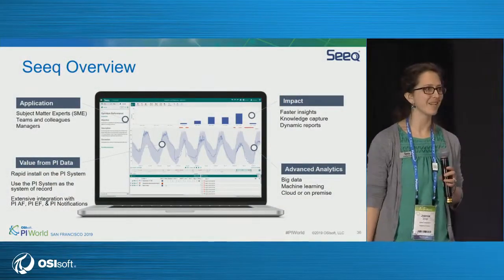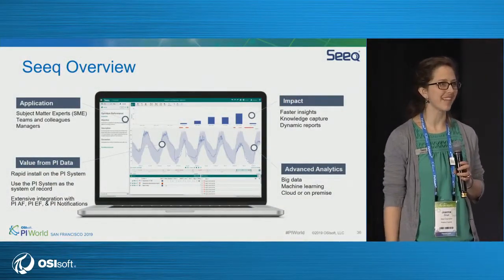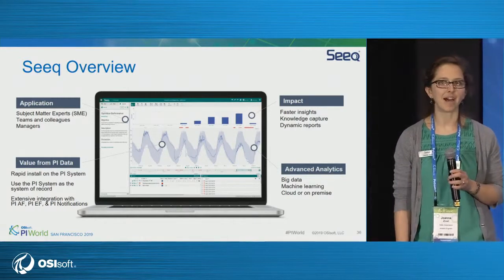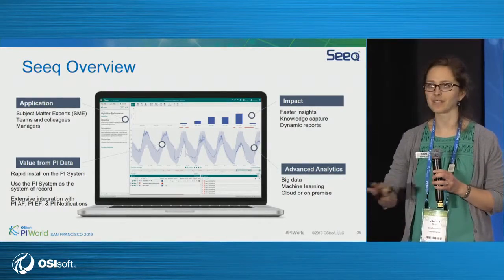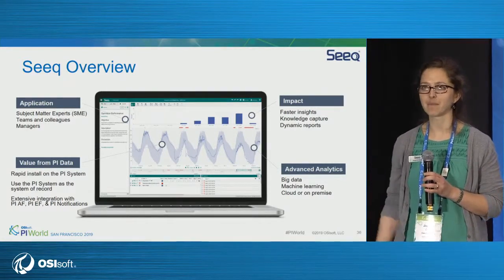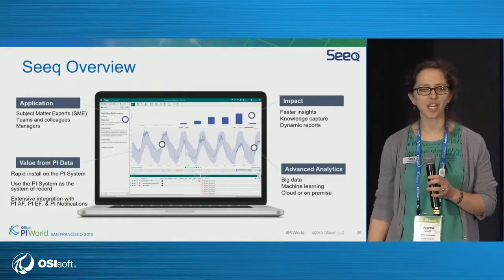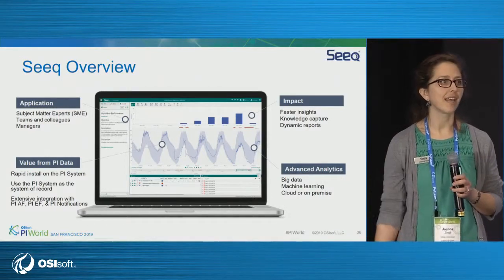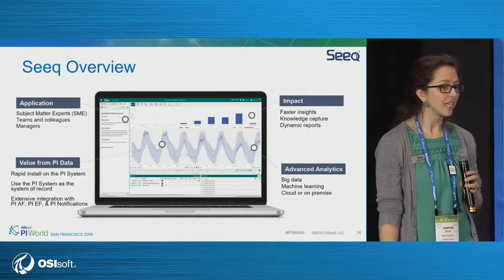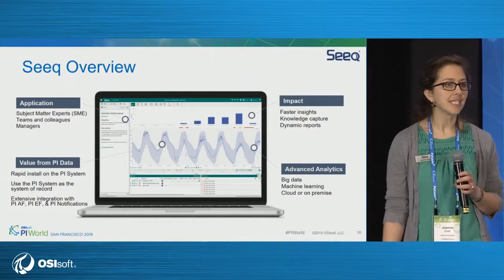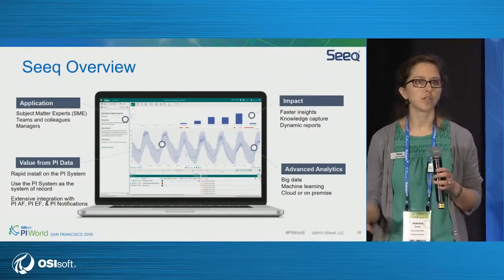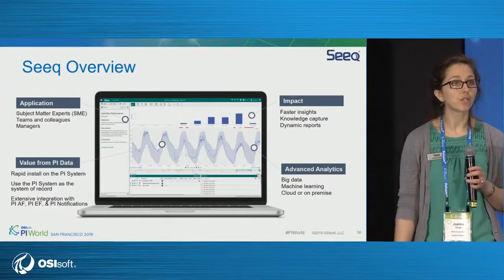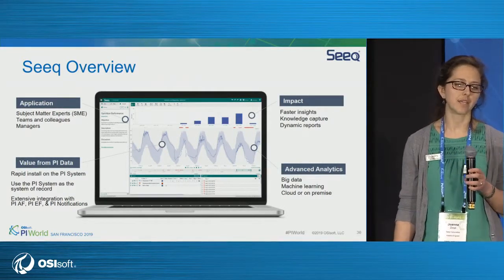So you've heard about SEEK a little bit through the day, maybe even a little bit yesterday. In case you just want to start off on the same page: SEEK is a browser application that subject matter experts, teams, groups, and management can use to work with their process data.